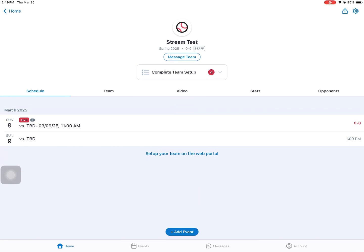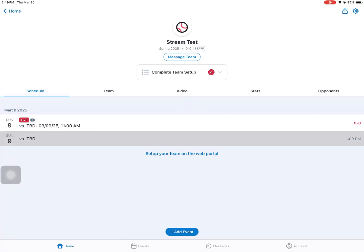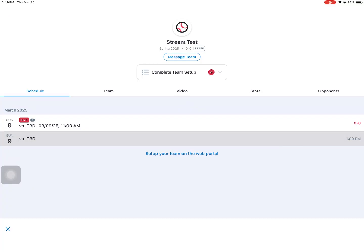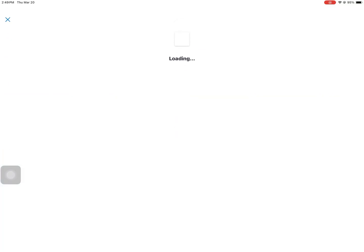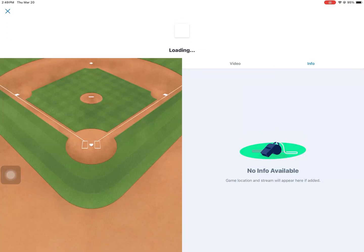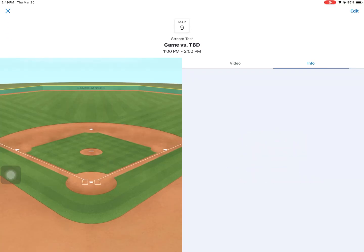As promised, here's a video on how to stream to Game Changer using an external camera, specifically the Avscan Go.